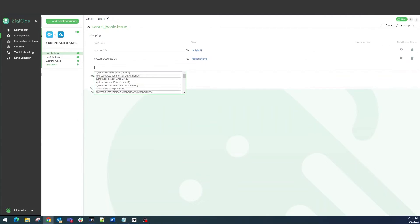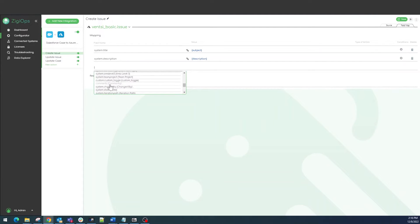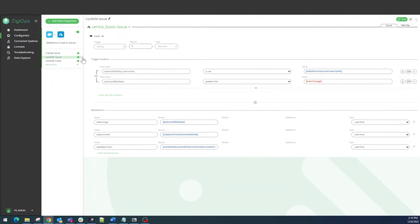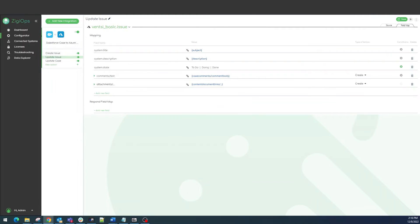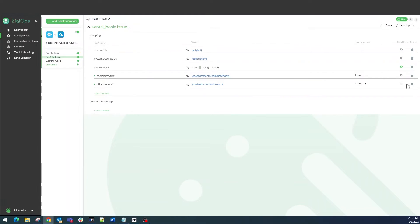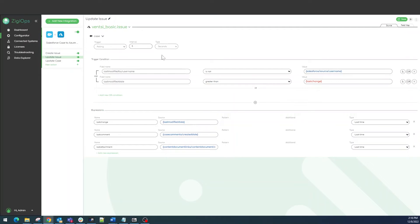Lastly in the UI we will review the mapping capabilities of ZiggyOps. We would simply need to visit the field map section to define how the data will be delivered to the destination system. This happens in the form of a mapping table with access to the fields of both systems.